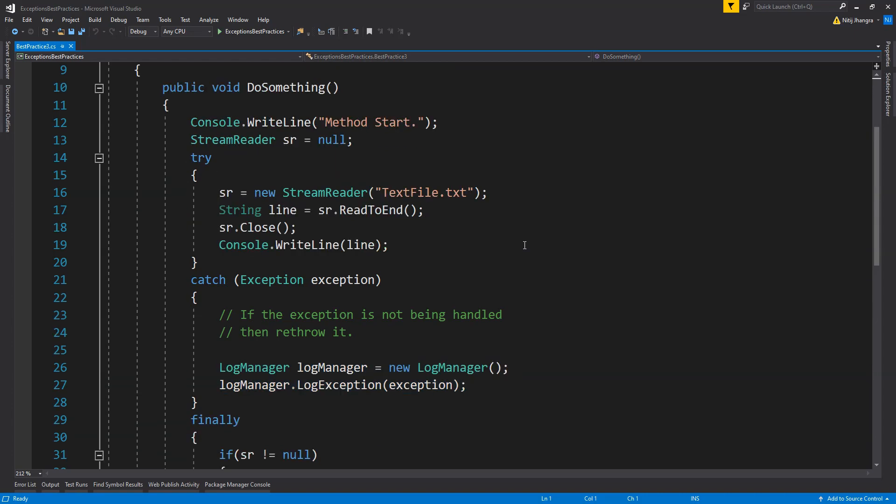Third one is use a finally block whenever necessary. Code inside the finally block always executes, even if an exception is thrown. For example, if an exception is raised during external file access, then use the finally block to close any open file handles and release the resources.